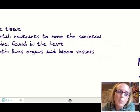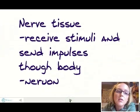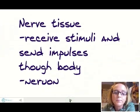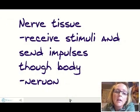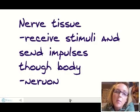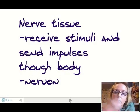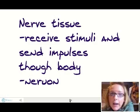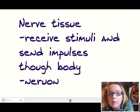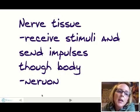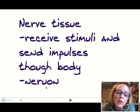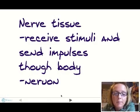The fourth type of tissue is nerve tissue. Nerve tissue receives stimuli and sends impulses throughout the body — from your hands all the way to your brain. It's made up of nerve cells called neurons, so a neuron is a nerve cell.